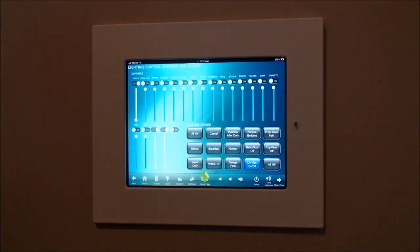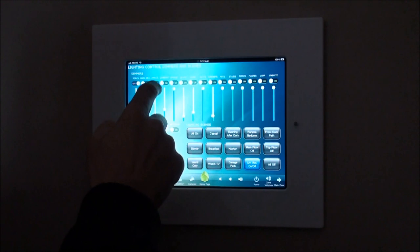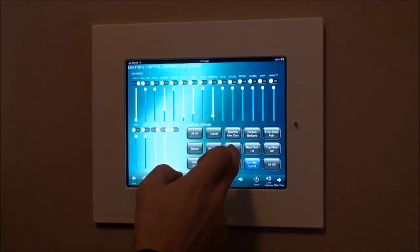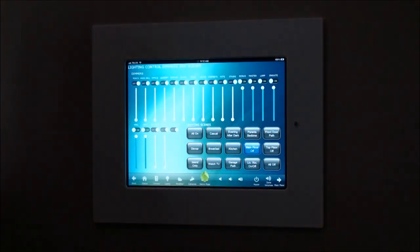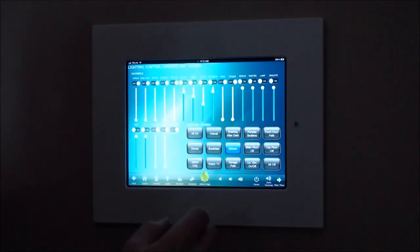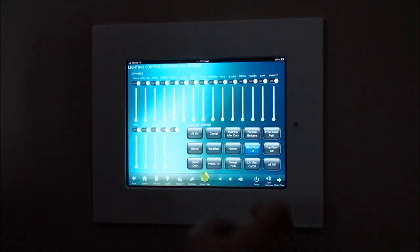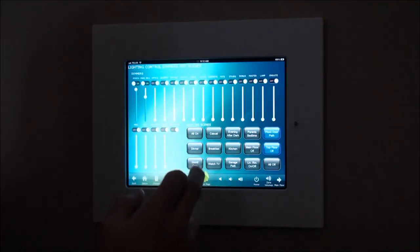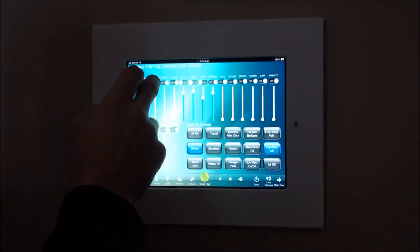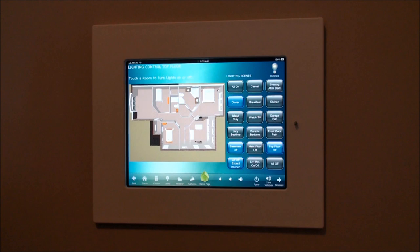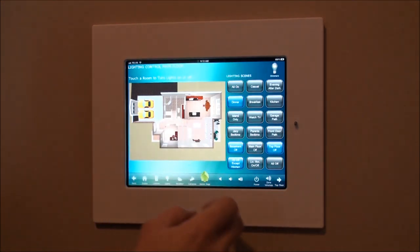On the dimmers, these are all on — we can change them to different levels by simply dragging. Or we can do scenes — let's turn main floor off, so that turns all the lights off on the main floor. Let's go back and turn kitchen on to a certain scene — breakfast scene, all off. Let's turn the office back on. We can also see the lights change here on the top floor as well.